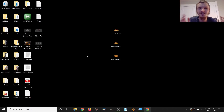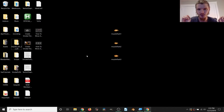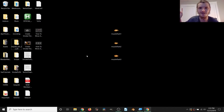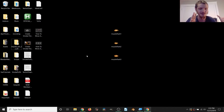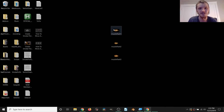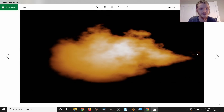Hey guys, welcome back to another Default Cube CG Matter tutorial. Today I want to talk about how to make some procedural muzzle flashes, because in a CG Matter video I showed you how to make smoke puffs, so I guess now we need muzzle flashes. Here are some of the results that you can make.